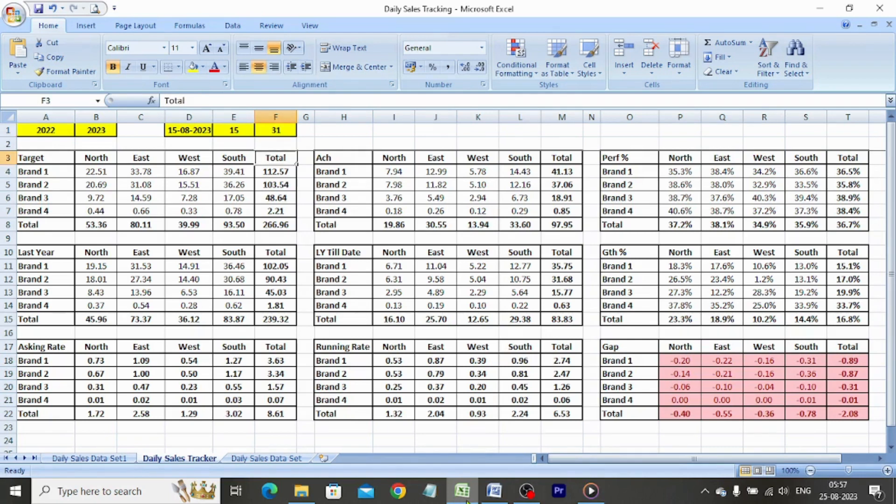In this report we have the following tables: target, achievement, and performance — performance till date against target for the month.